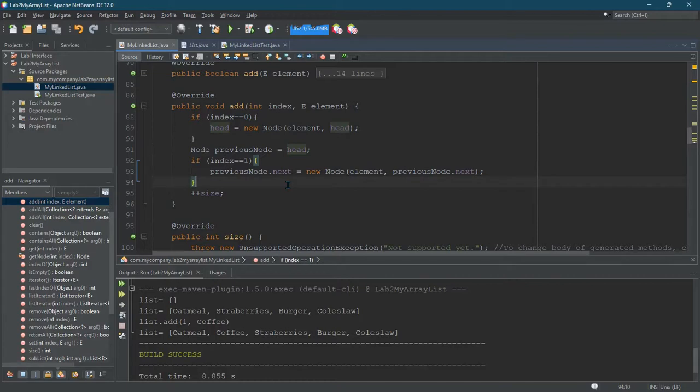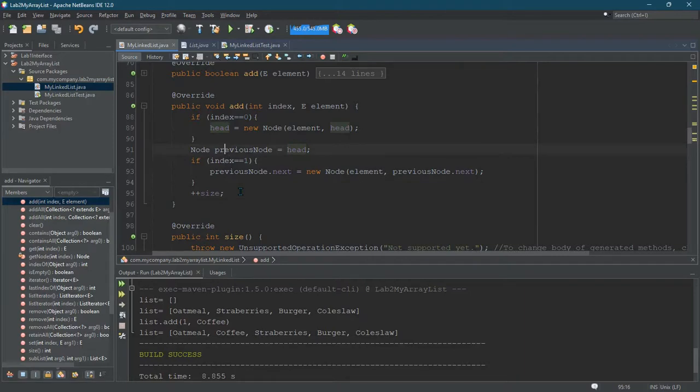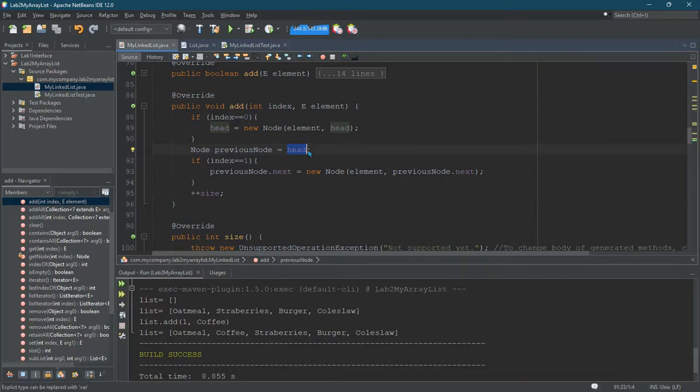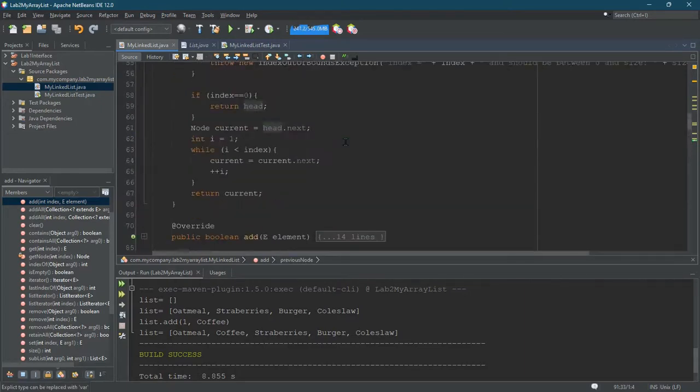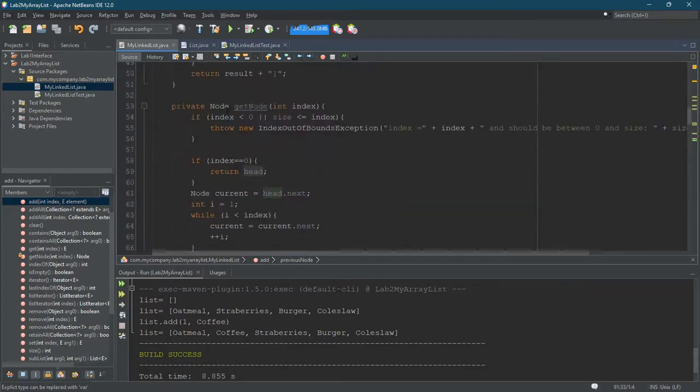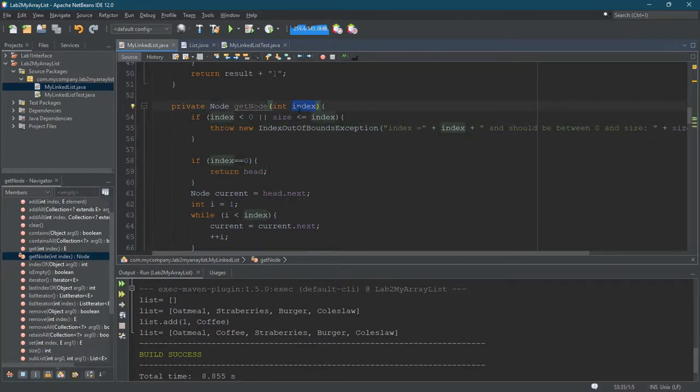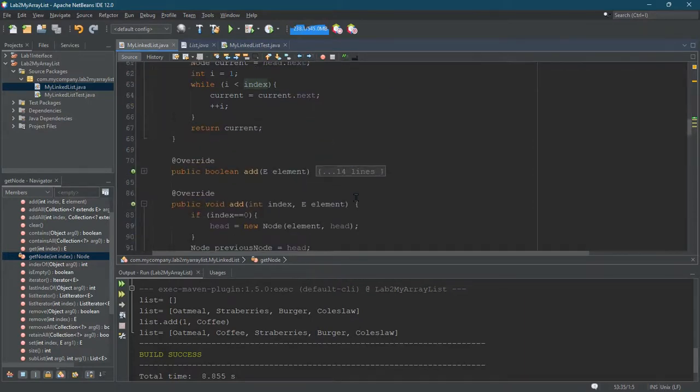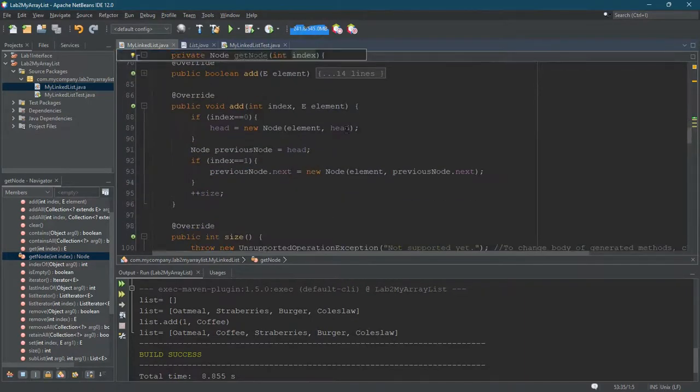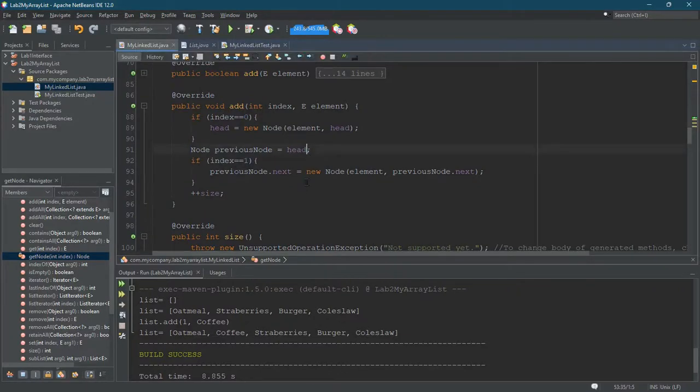So how are we going to do it for general indexes that are not zero? So here's where we're going to use the get node. So we have that get node method somewhere up here. Get node. And it's going to return the node at index. We really want the previous node, so what we're going to do is use index minus one.